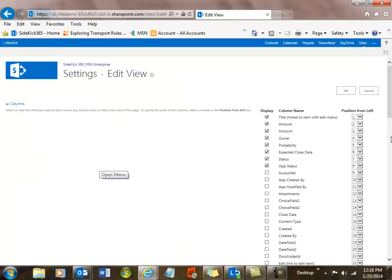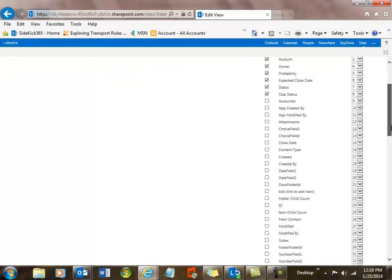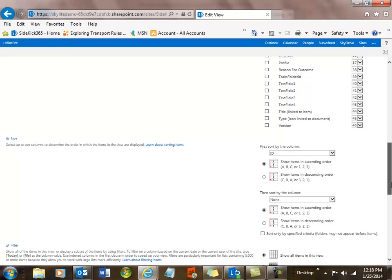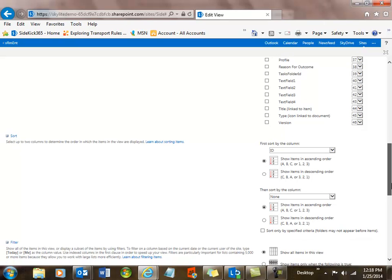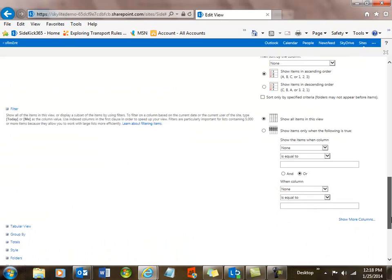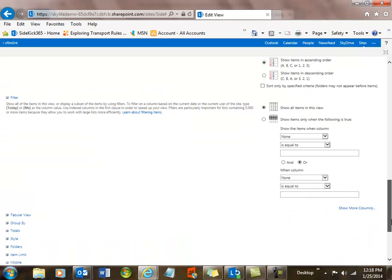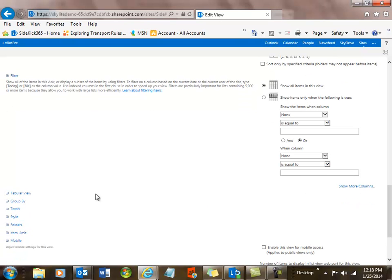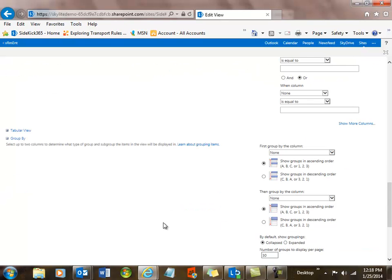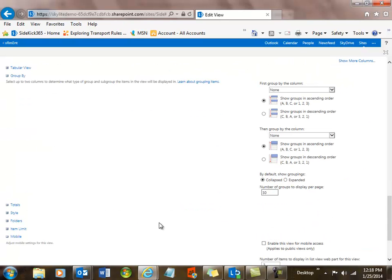So I select that and say modify this view, and you're going to see that I'm able to go in and see all of the different fields that I can display in that report. I can also do things like sort, filter, make a tabular view, group it, do totals, et cetera. So you can see here I can make a total, a subtotal if I want to. I can do different styles. I can show different amounts of items in every view. Very powerful, and I can save that view with its own name.